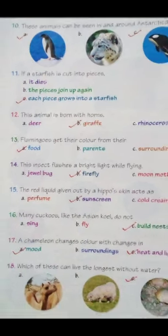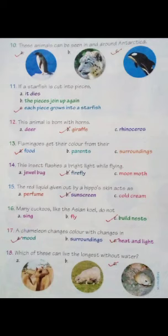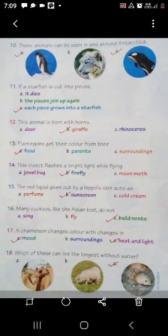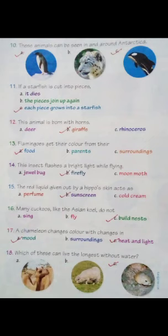Come to the twelfth one. This animal is born with horns. Options क्या दिये हुए हैं? Deer, giraffe, rhinoceros. इन तीनों animals के horns होते हैं. लेकिन इन तीनों में से giraffe एक ऐसा animal है जिनके birth के समय से ही इनके horns होते हैं, उनके सर पर सींग होते हैं. और जो animals हैं उनके बाद में निकलते हैं जैसे-जैसे वो grow होते हैं.